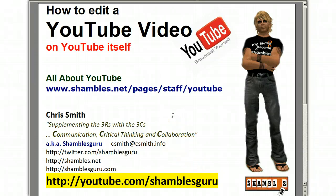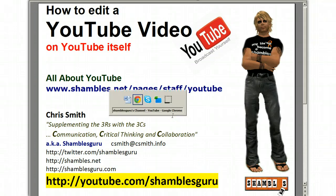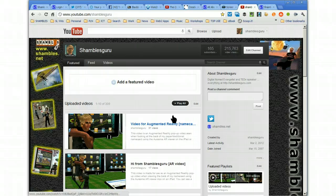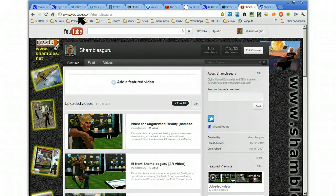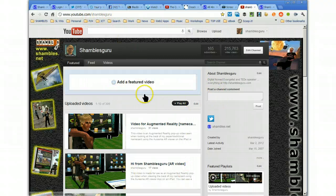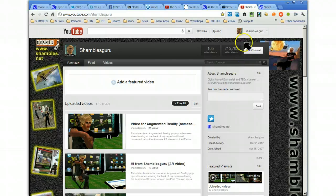I'm on Windows, Alt, Tab, shows what I've got running, and it's gone to my browser, and here we are. So, I'm at www.youtube.com slash shamblesguru. This is my YouTube channel, and I'm logged in.